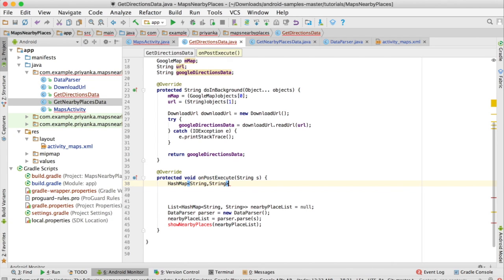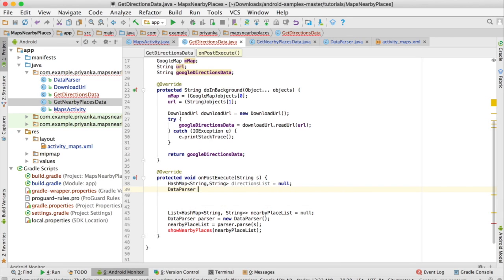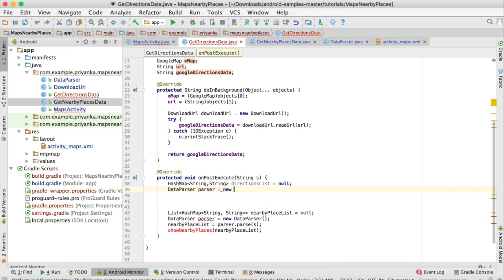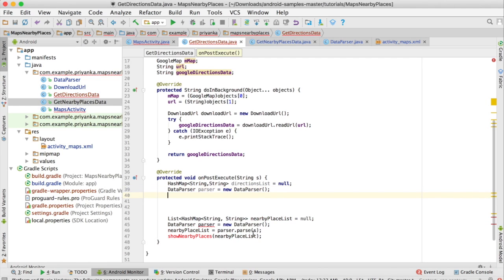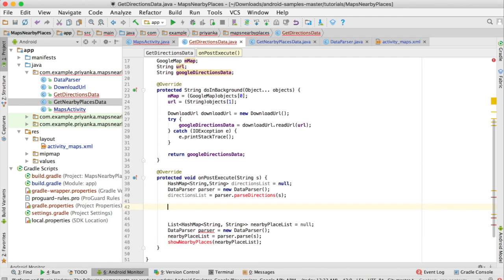Write: HashMap<String, String> directionsList = null. Then DataParser parser = new DataParser(). I'm going to create a separate method called parseDirections, call that method, and pass the string s. So write: directionsList = parser.parseDirections(s). That's it.